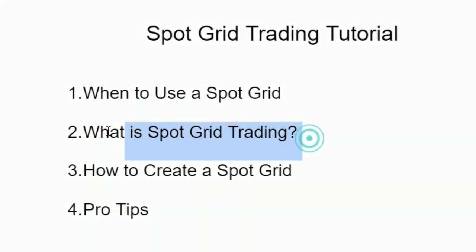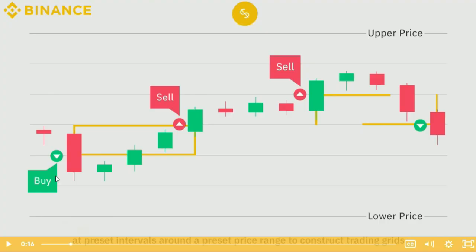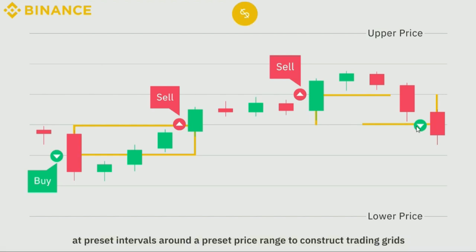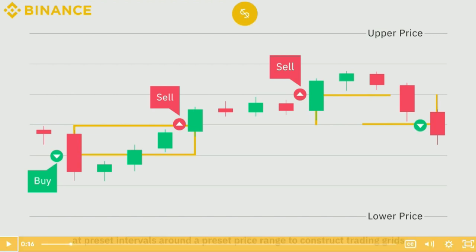So what is spot grid trading? Imagine the price is going down — you have a buy order. Then the price goes up and you sell just above. If the price keeps going up, the bot will sell for you again. And then when the price goes down, it will buy again. So essentially you're profiting from all of these small price movements within the range. And you don't have to worry about it — it's more or less hands off. Once you create it, it can last for a pre-specified number of days or continue running open-ended.